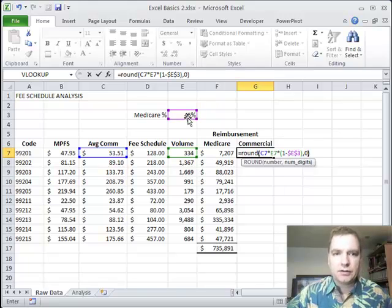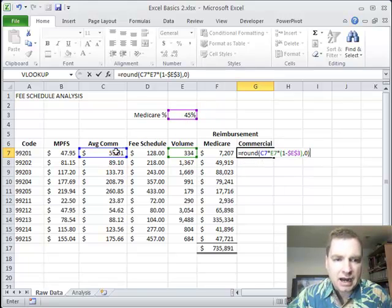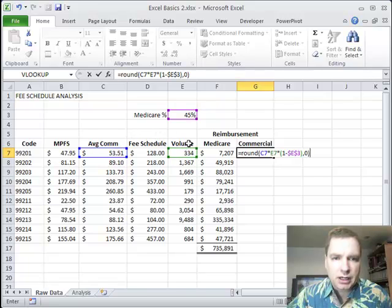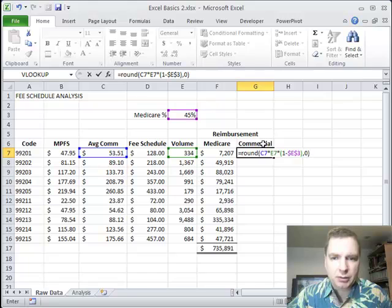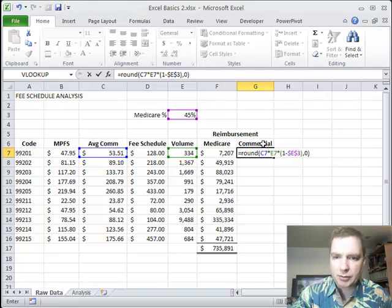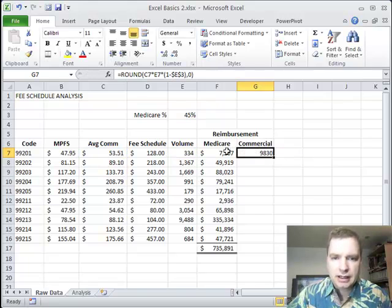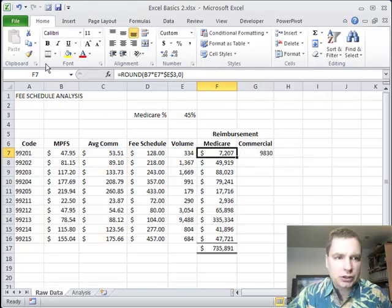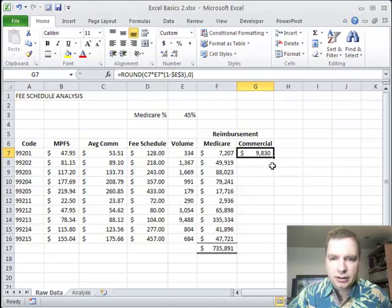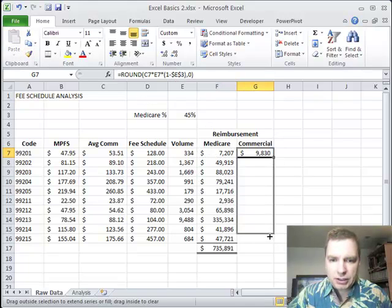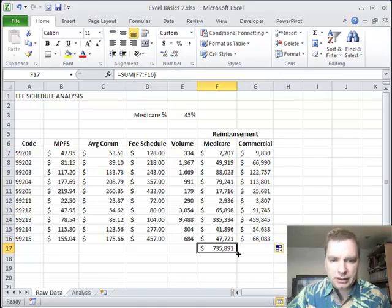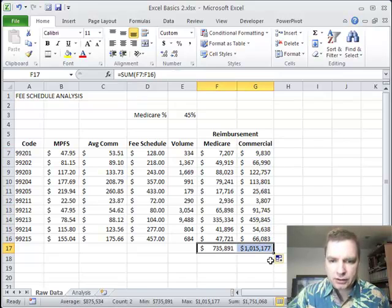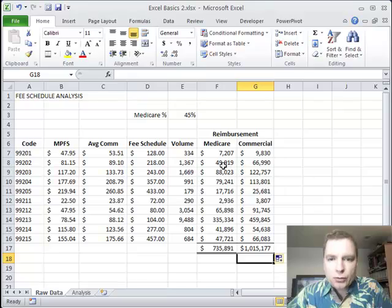I'll leave that formula up there just for a second. So what am I doing? The average commercial reimbursement times the volume times the percentage of the volume that's not Medicare. So one minus this is 55%, which is going to allow me to get my commercial percentage, and I'm going to round that to the US dollar. And then I'm going to use the format painter here. We'll copy that down. We'll take this, and we'll drag that across. And we've got a pretty good analysis going here.